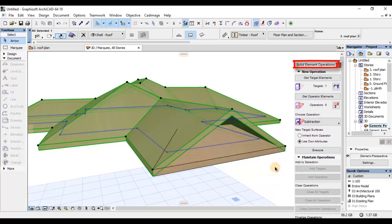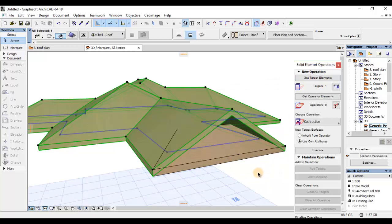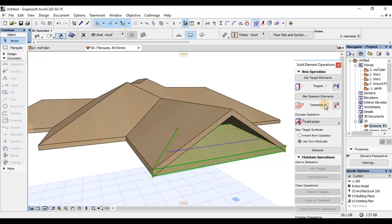Itakwenda kufanya ni kuactivate, ni kuselect hiyo roof covering kama target element. Utaona yime-display number ya target. Nitakwenda kuselect yiyo kama target. Na nitakwenda kufanya tena ni kuselect hiyo roof covering doggo hapa chini na nitakwenda kuimake iwe kama operator. Nitakwenda kuona number of operators ni moja na target ni moja.